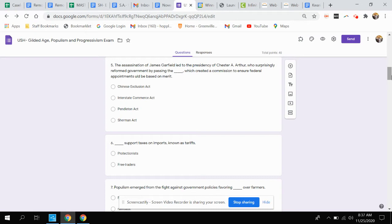Question five. The assassination of James Garfield led to the presidency of Chester A. Arthur, who surprisingly reformed government by passing which act, which created a commission to ensure federal appointments would be based on merit? Is that the Chinese Exclusion Act, the Interstate Commerce Act, the Pendleton Act, or the Sherman Act?